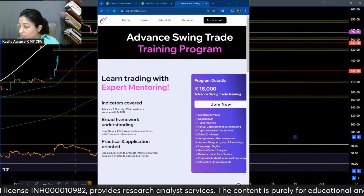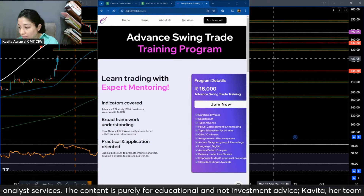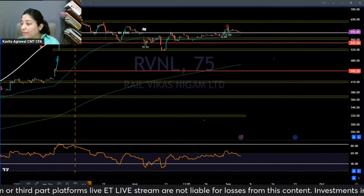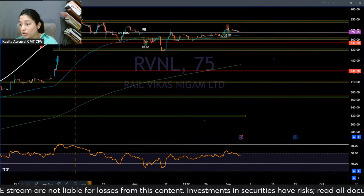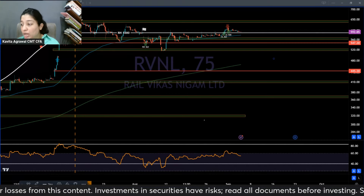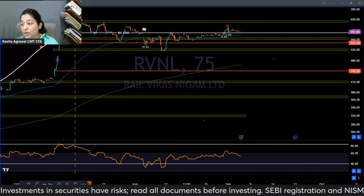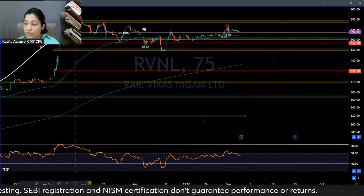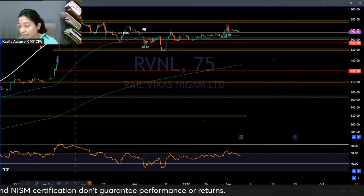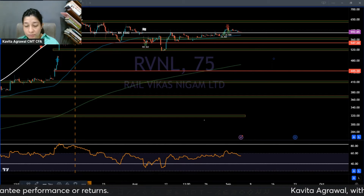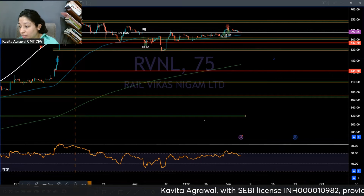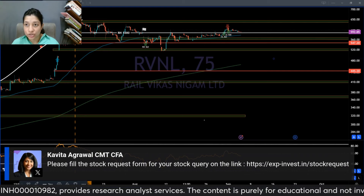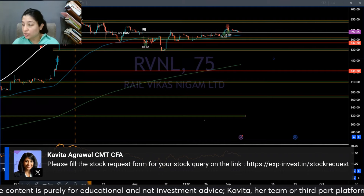I can see we have some participants with us on Zoom, so we'll take their queries. Feel free to add them as either comments or raise your hand and come off mute. I will also open the stock request form to see what stock requests have been placed. General questions can be asked in the comments, but if you have a stock query specifically, you need to fill the stock request form at expinvest.in/stock-request.